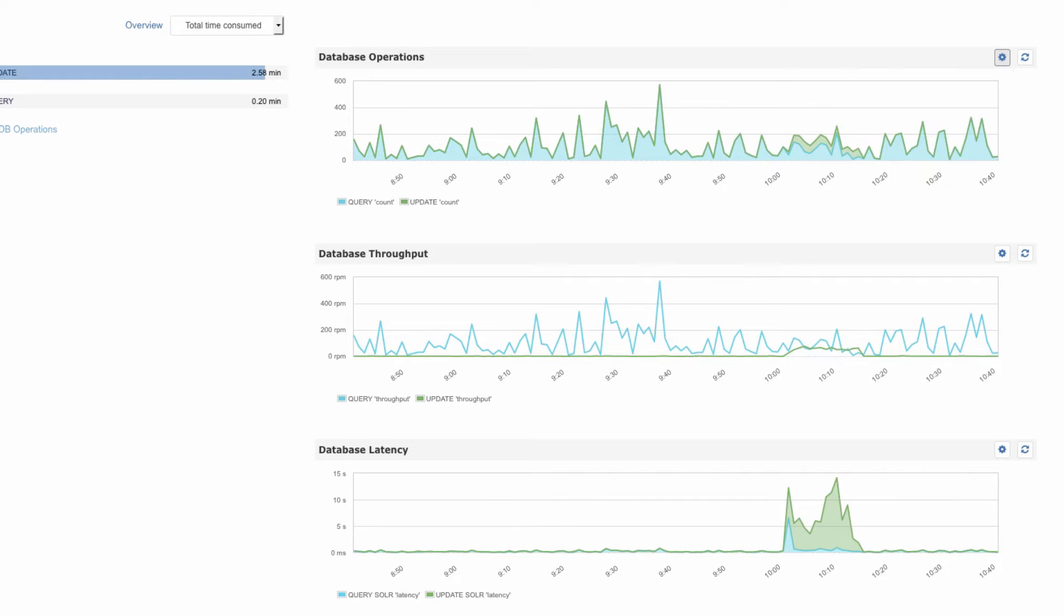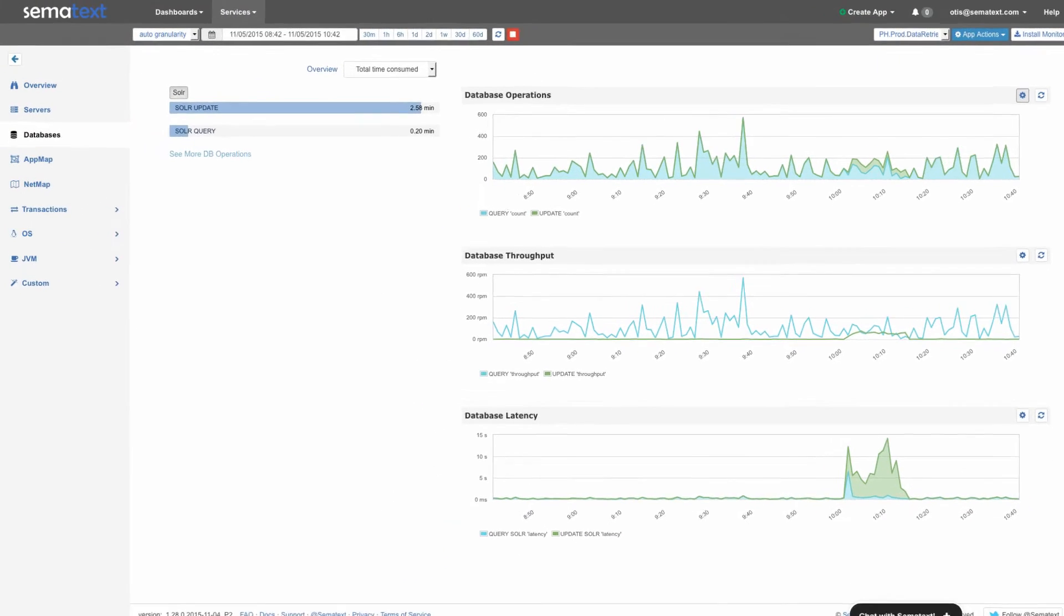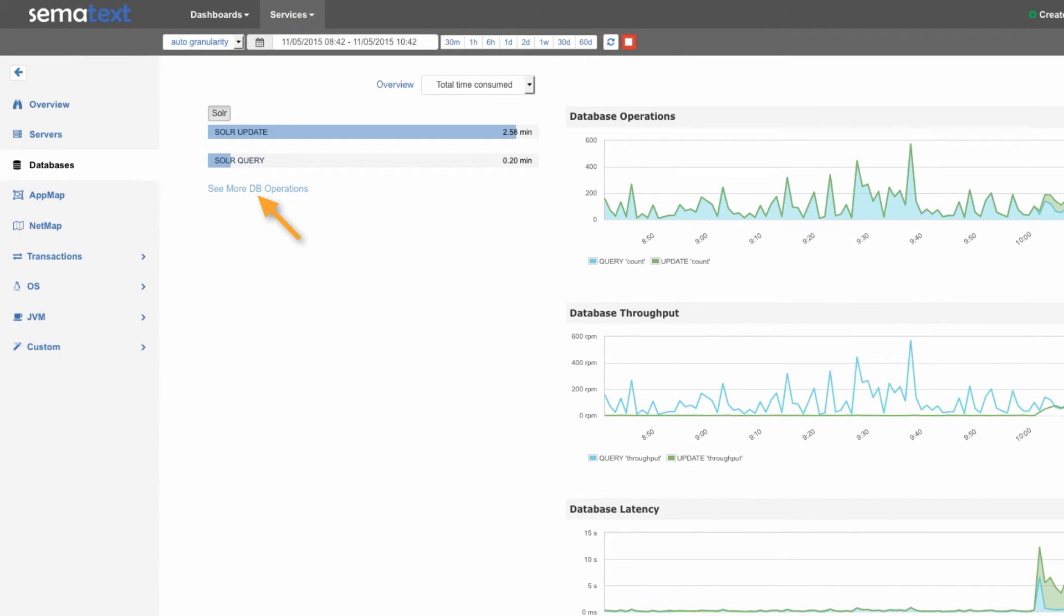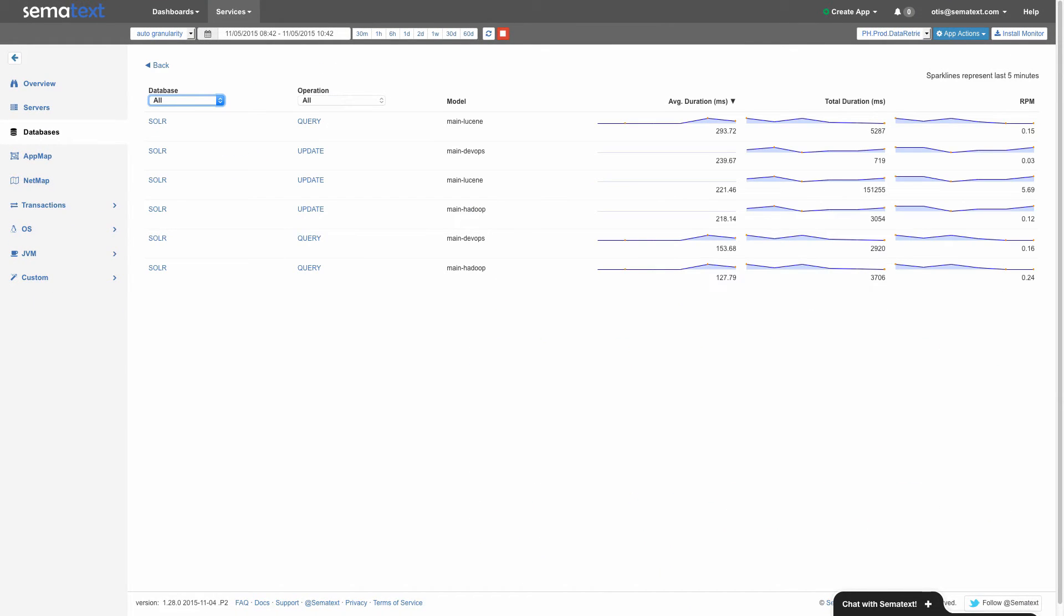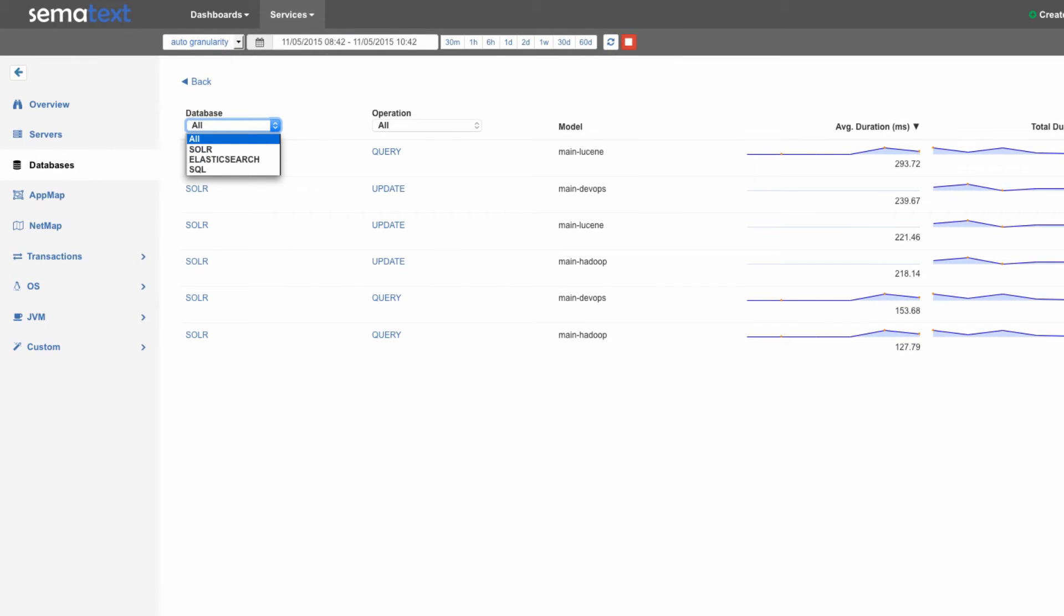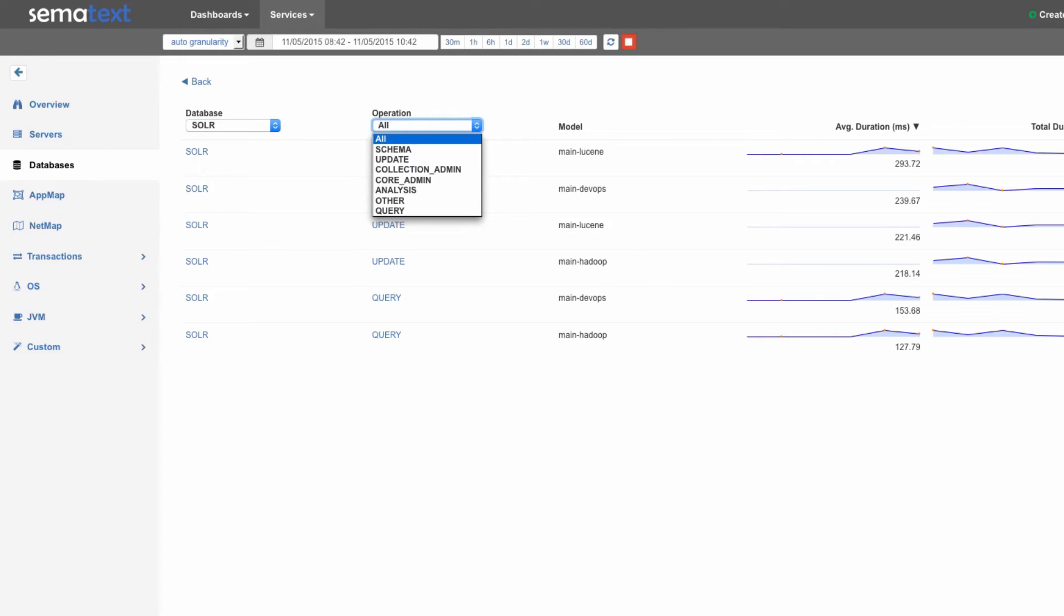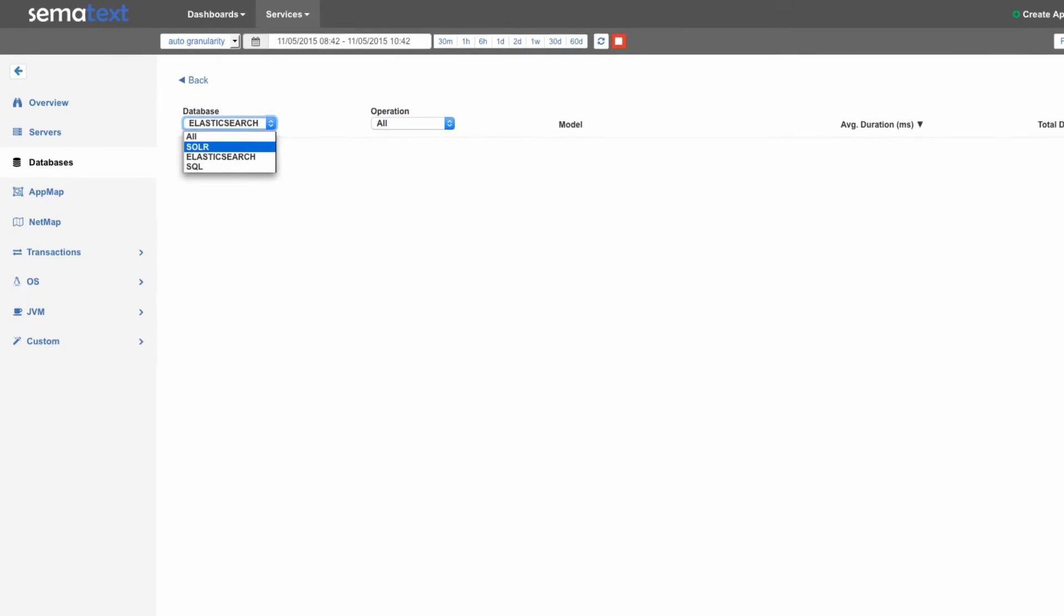So now let's take a look at the left side again. The first thing to point out is this link that lets us see more database operations, not just the top five. In this particular example, our application really runs only updates and queries, so we still see only two types of operations. However, we can see that there are more types of operations that SPM can capture and report on if we select our database type and peek into this operation pulldown. So here we see a few other Solr-specific operations. And if we switch to Elasticsearch quickly, we can see that it has a slightly different set of operations.